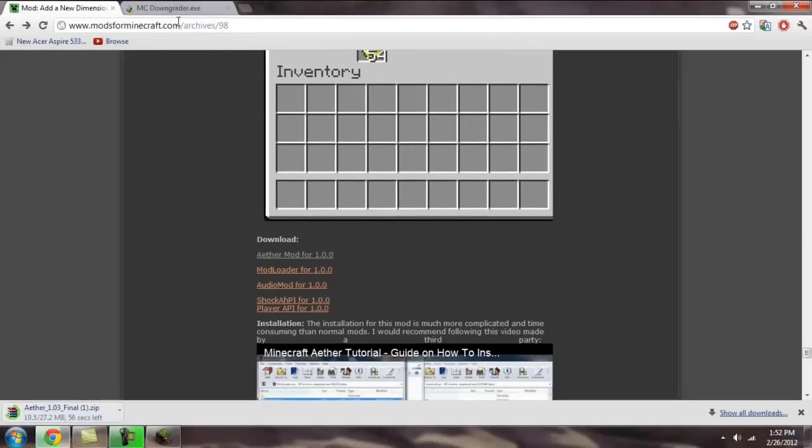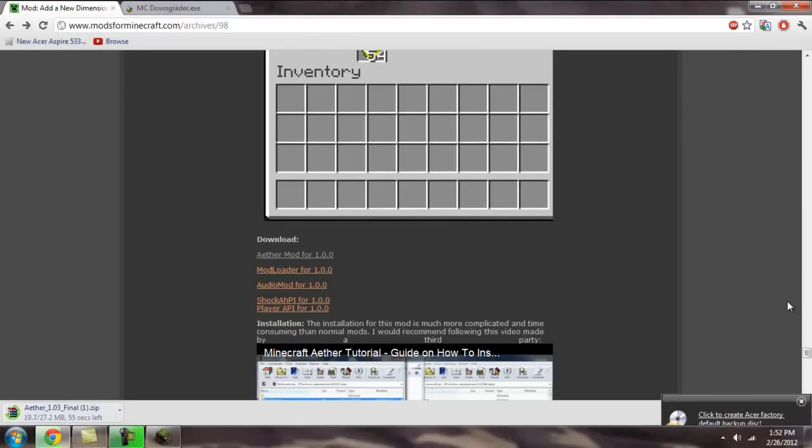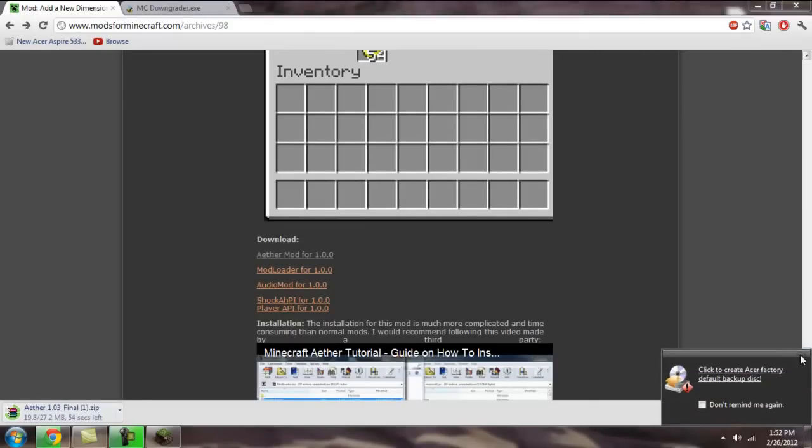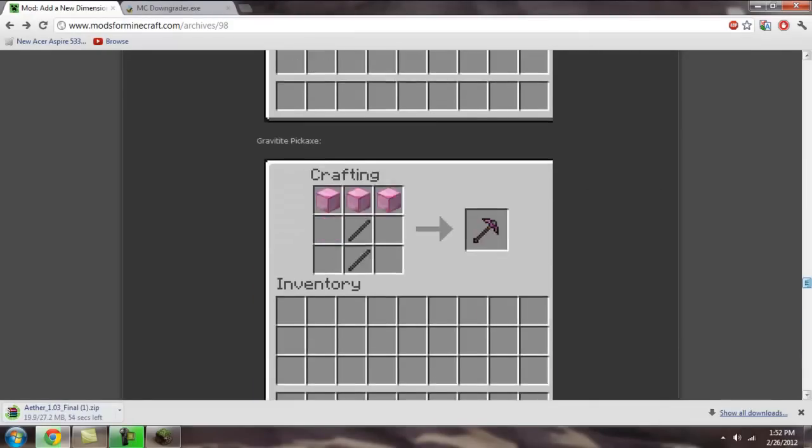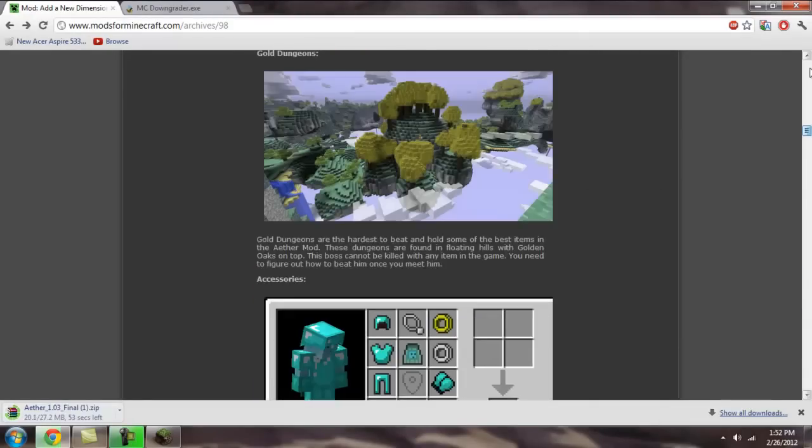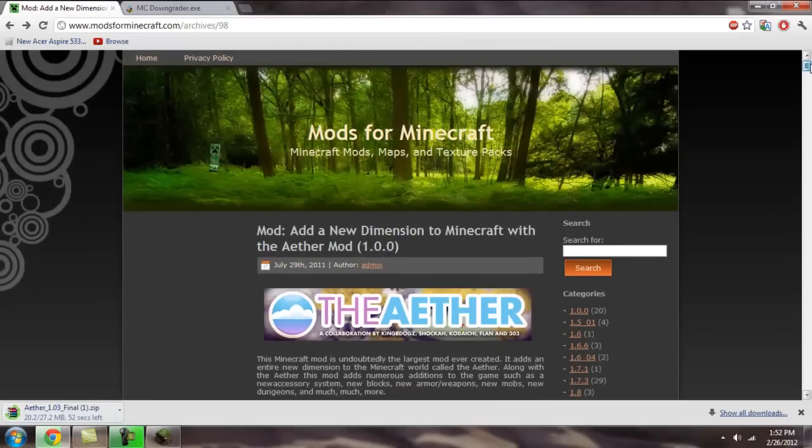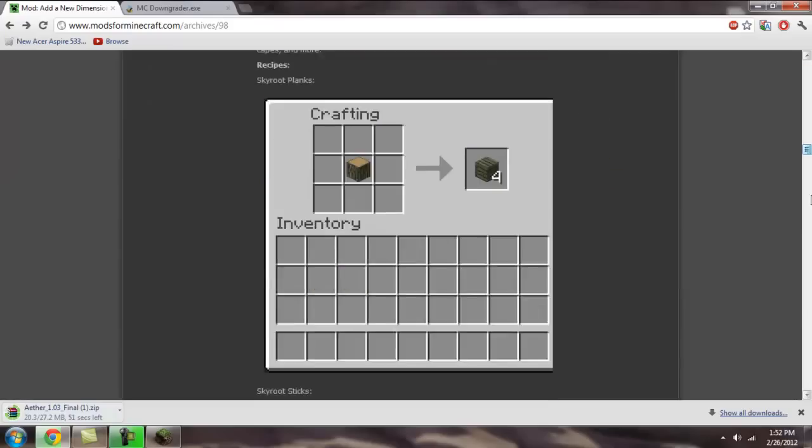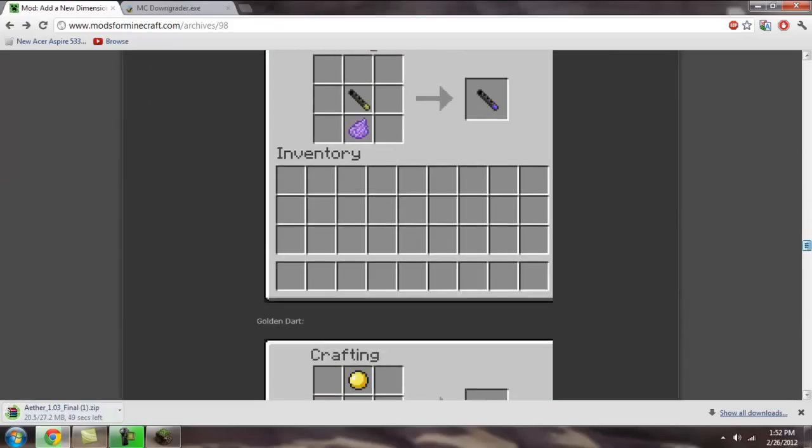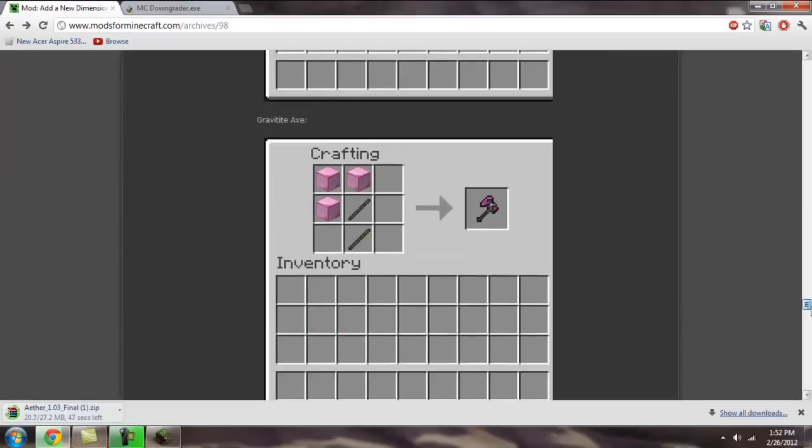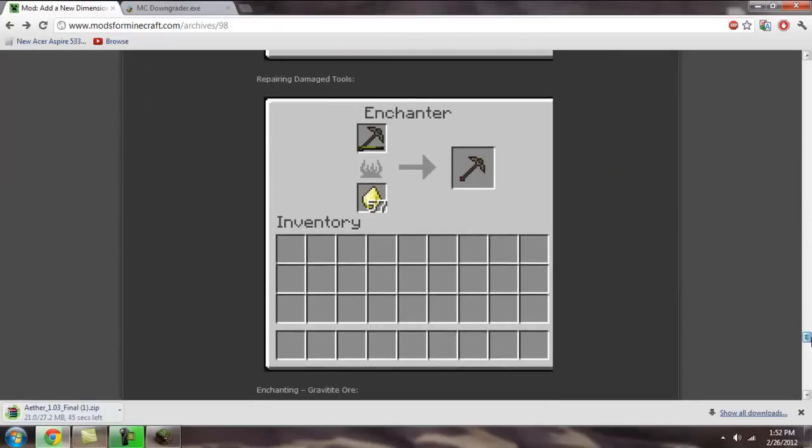First, you're going to want to go to this website right here. All these links are going to be in the description. Modsforminecraft.com slash archives slash 98. And you're going to see all the downloads here at the bottom.